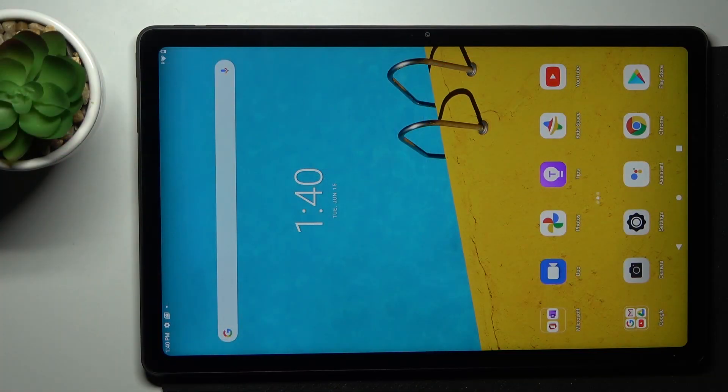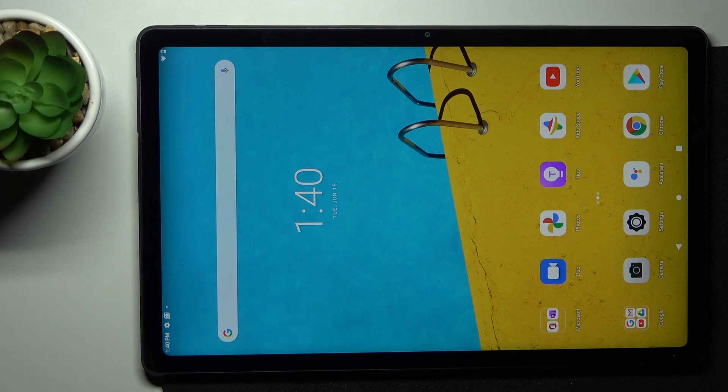In front of me is Lenovo Tab P11 and let me show you how to reset app preferences on this device.